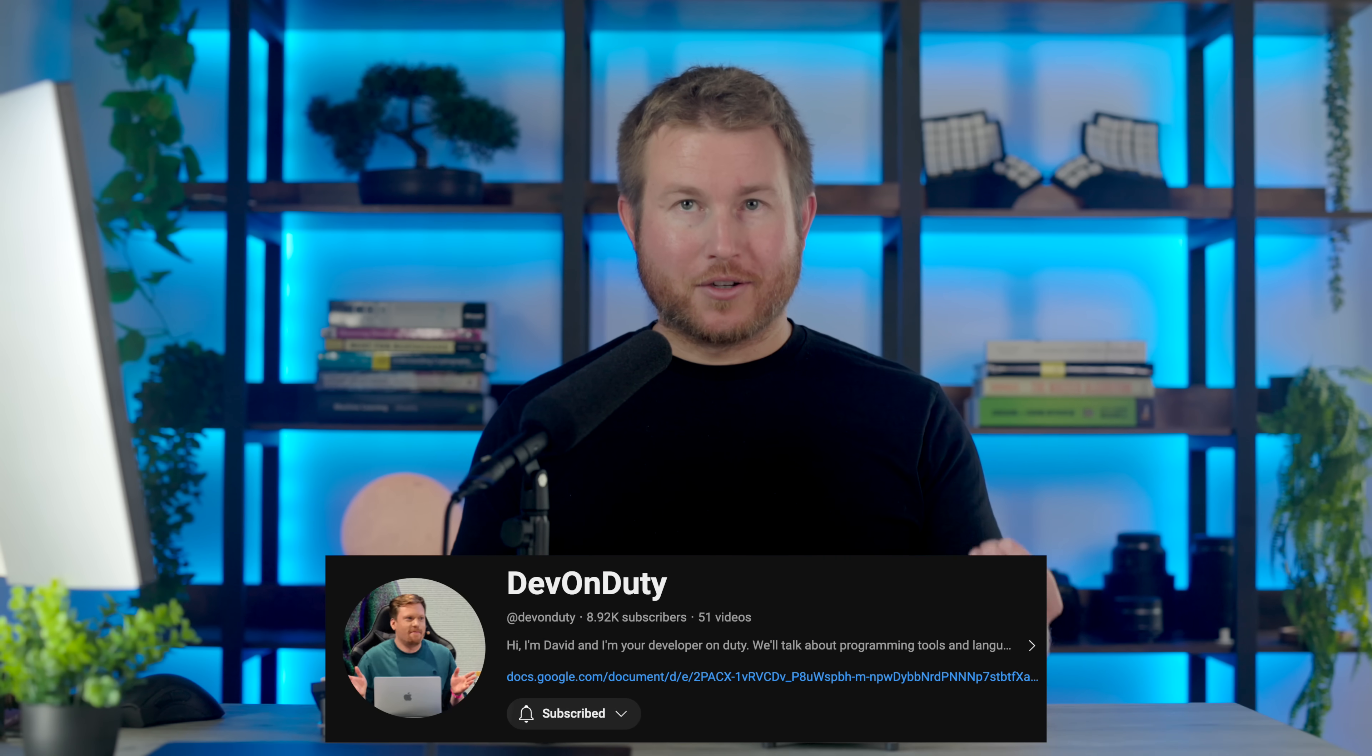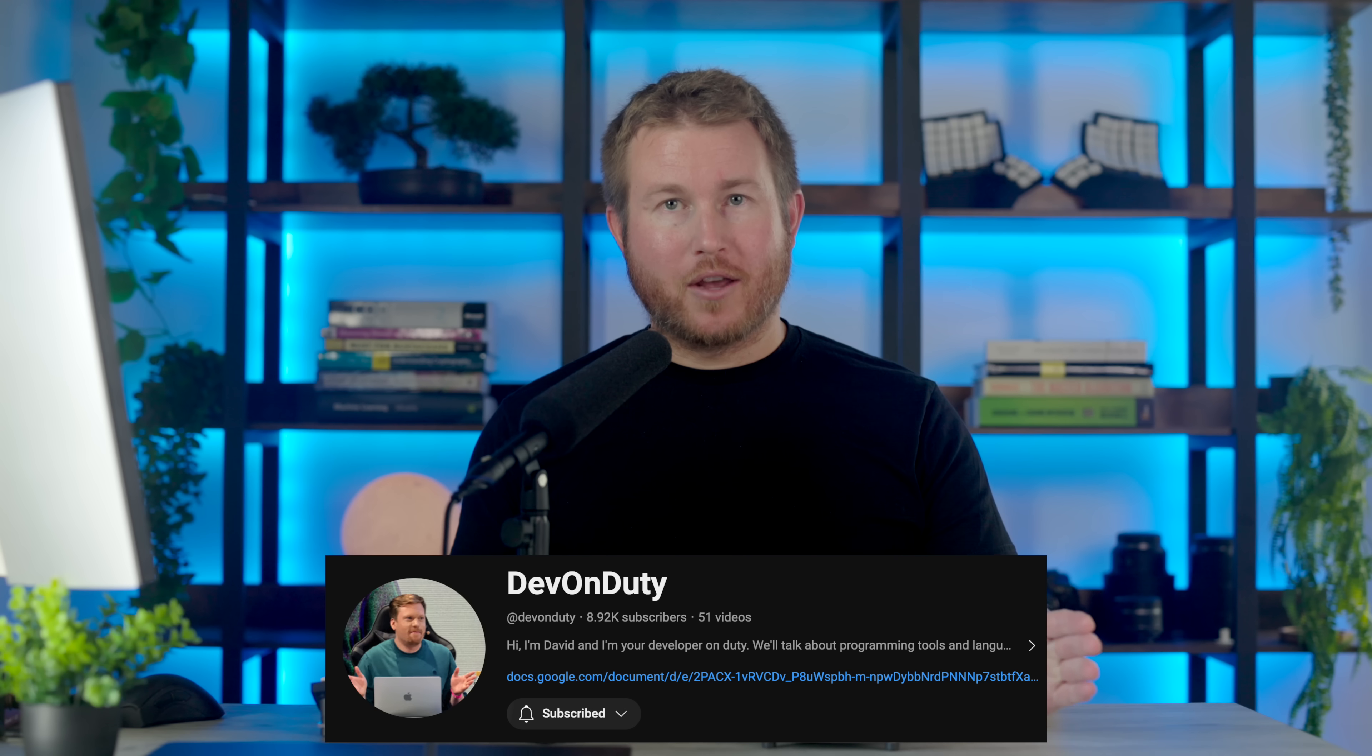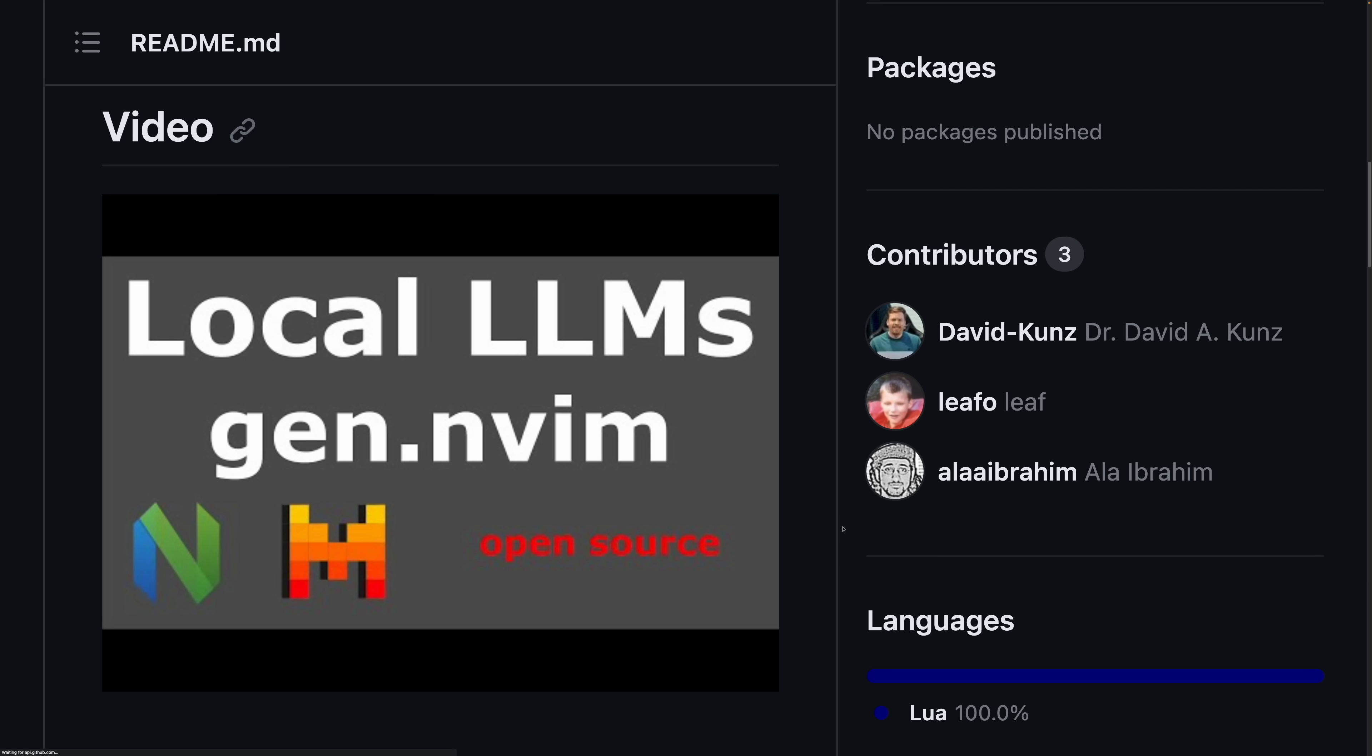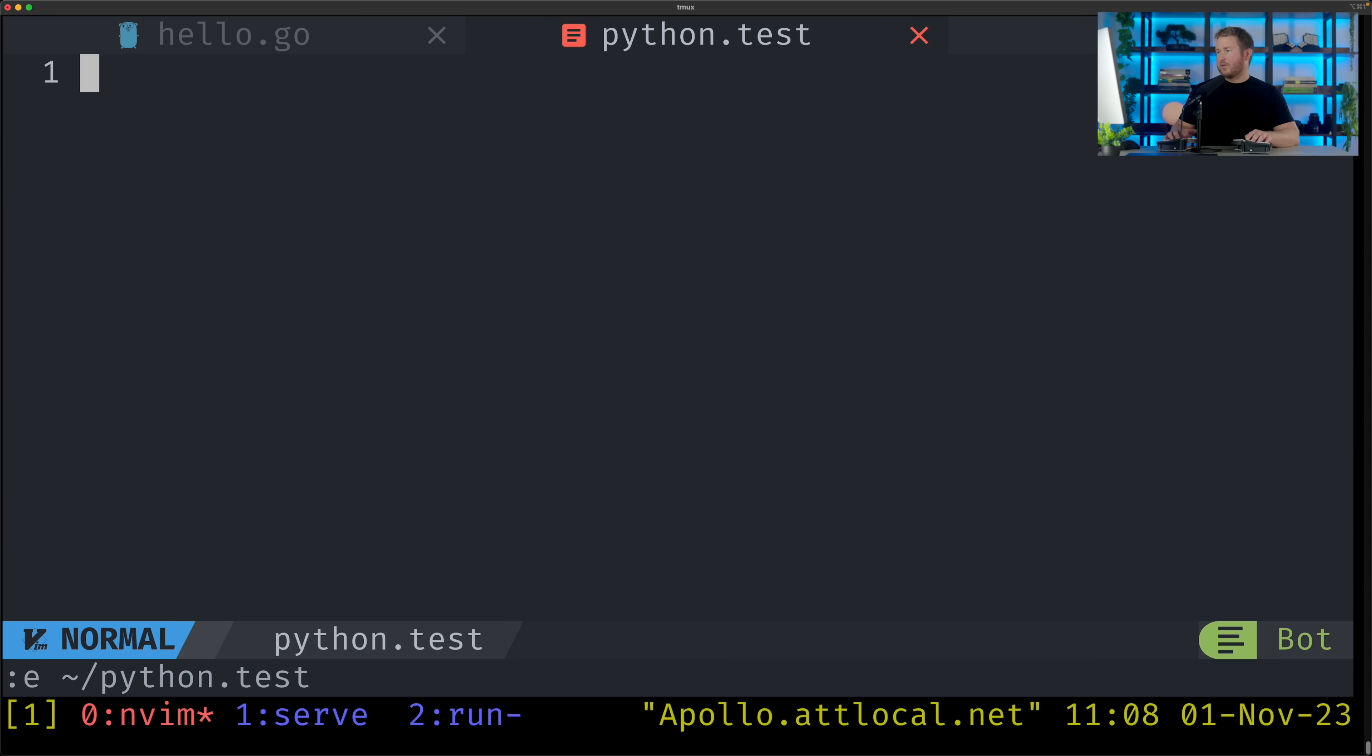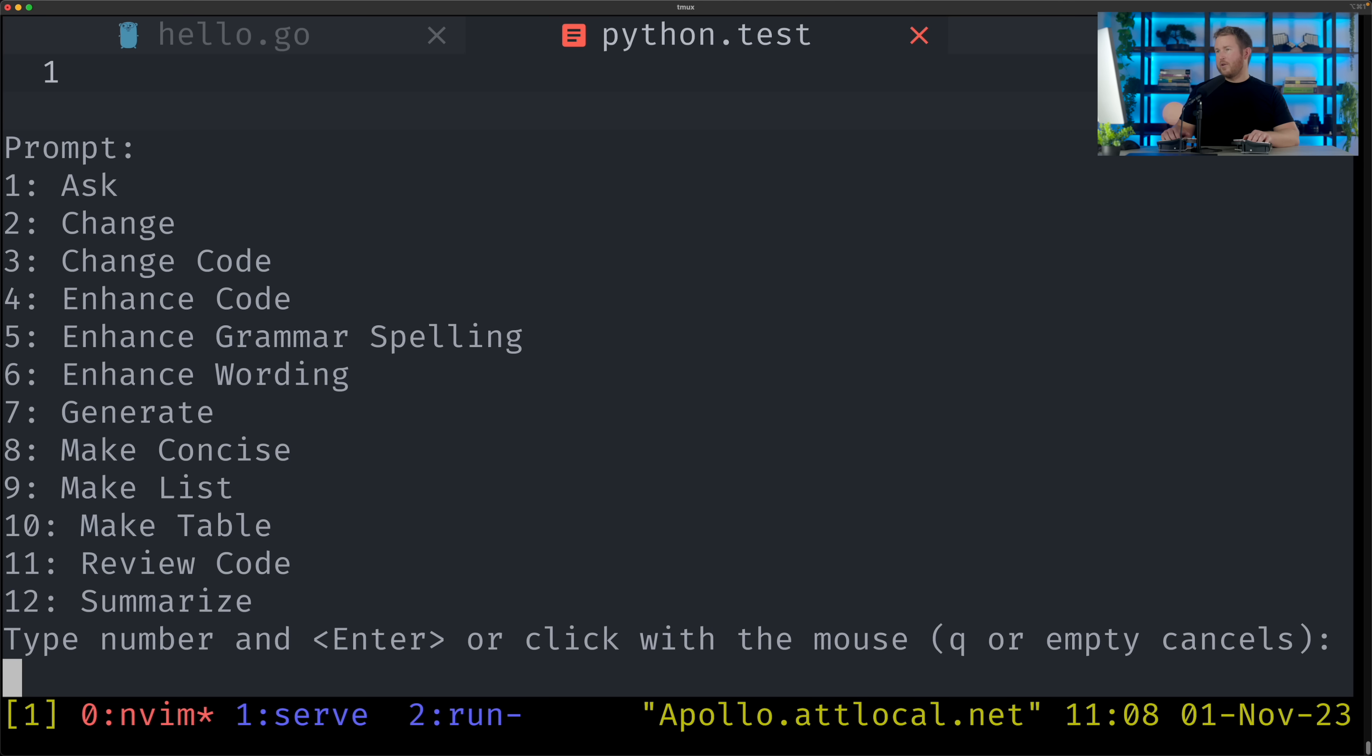This next integration, I'm not gonna go into too deeply because David of the fantastic channel DevonDuty actually wrote a NeoVim plugin for integrating with Ollama called gen.nvim, and he actually did a full video on it that I'll have a link to in the description, but I'm just gonna show you the basic idea. So I can pop up this menu here.